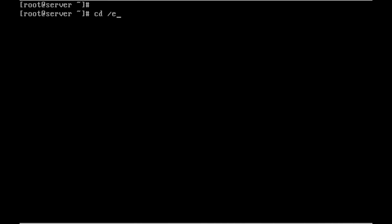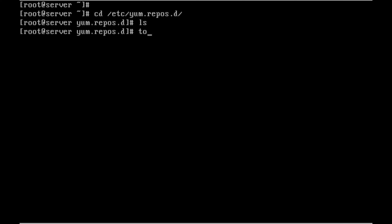Now I want to navigate to /etc/yum.repos.d. Here I want to touch a file. This rhel.repo. The extension want to be .repo.